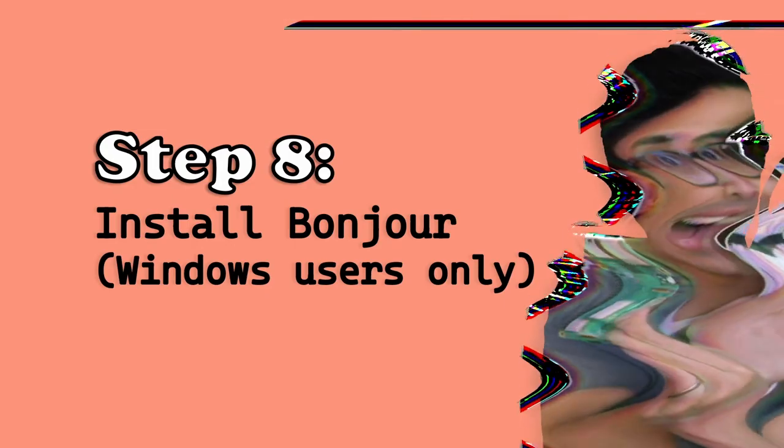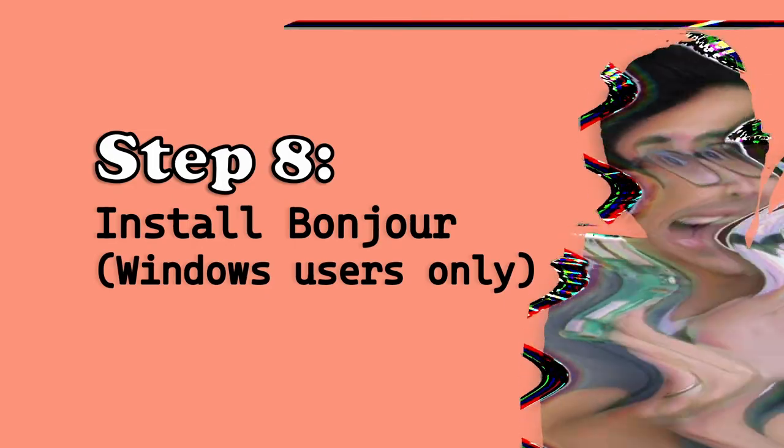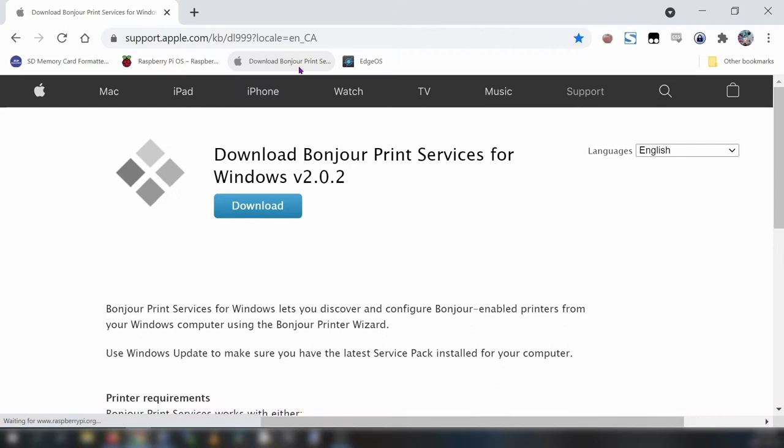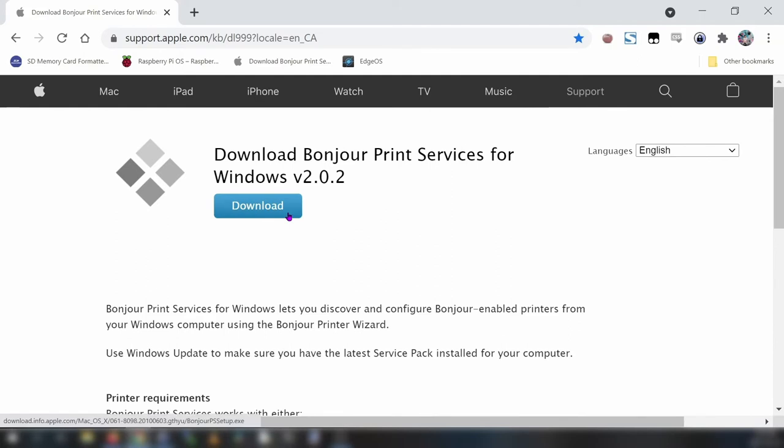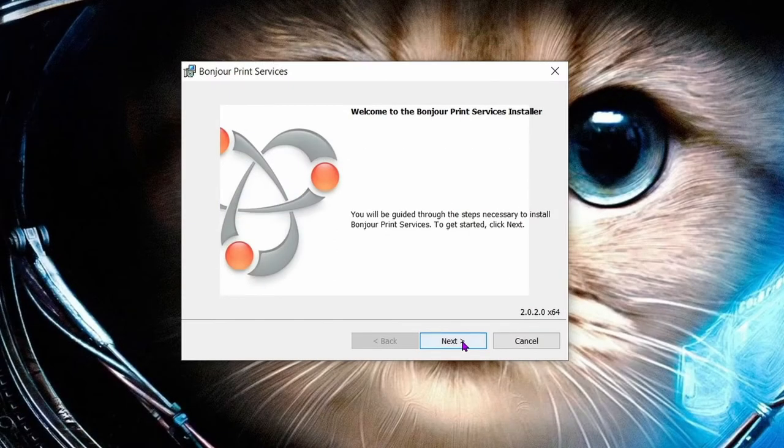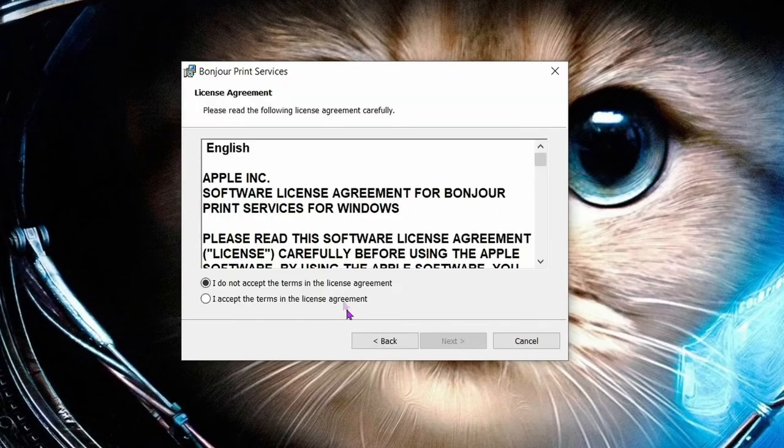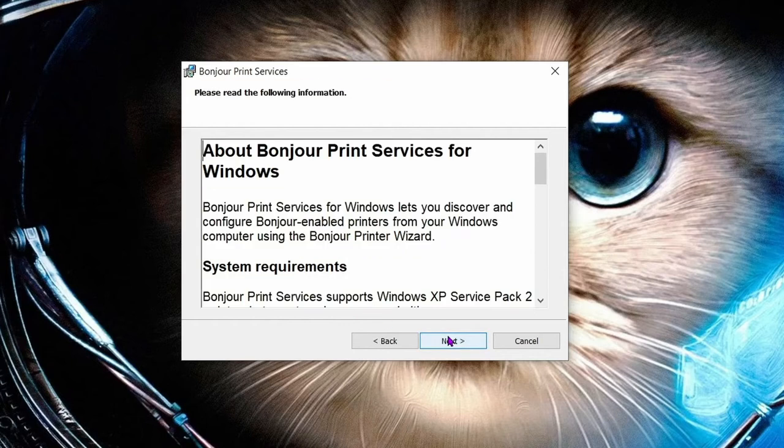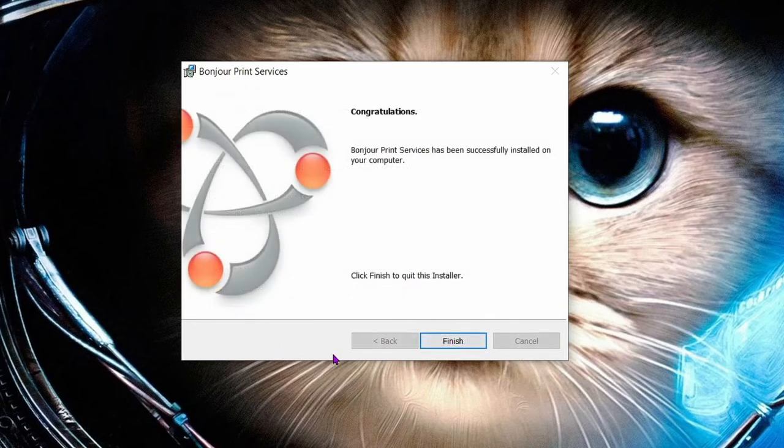Install Bonjour print services for Windows. Bonjour will allow us to change the Raspberry Pi's hostname which makes it easier to identify on our network. You only need to install Bonjour if you're on Windows because Macs have Bonjour pre-installed but Windows users need to download and install it separately. Bonjour can be downloaded from Apple's support page and I'll include a link below. Download the installation file, open it and complete the installation. Click the finish button once the install is complete.